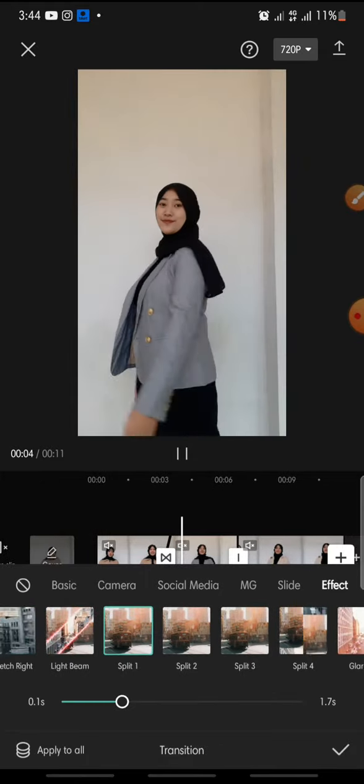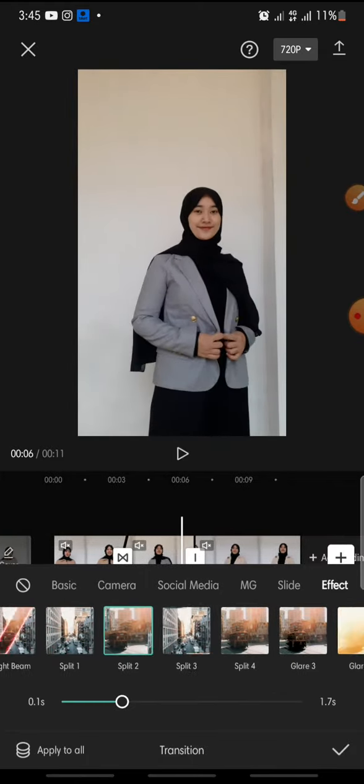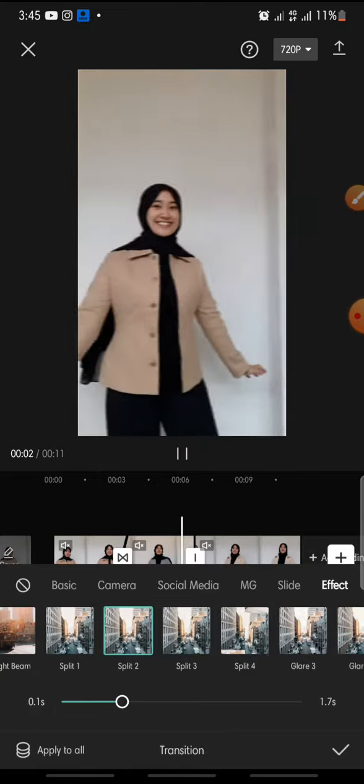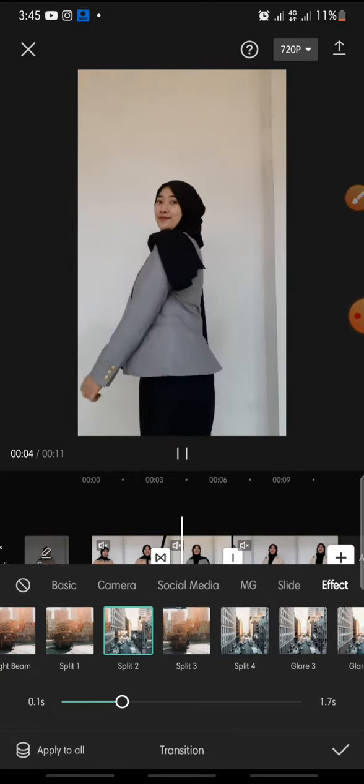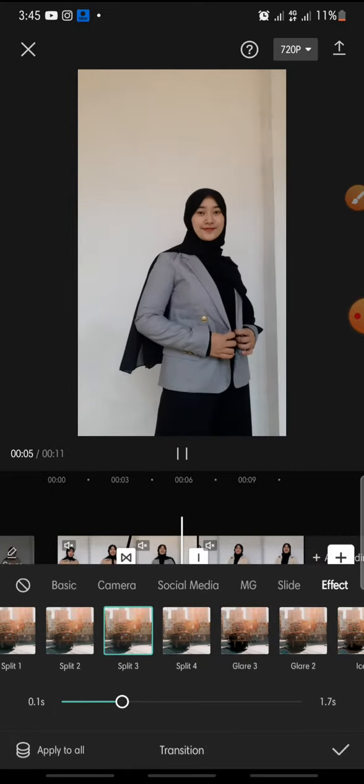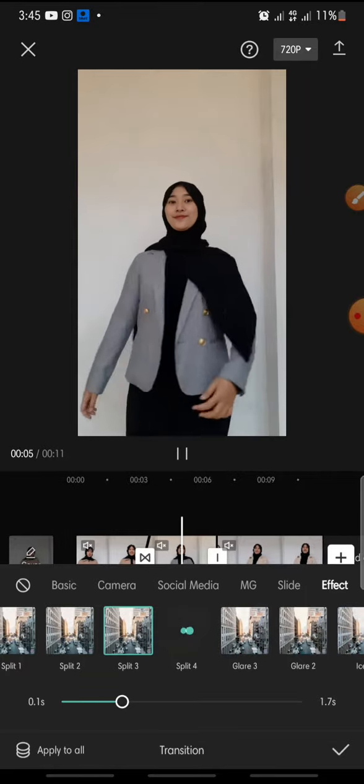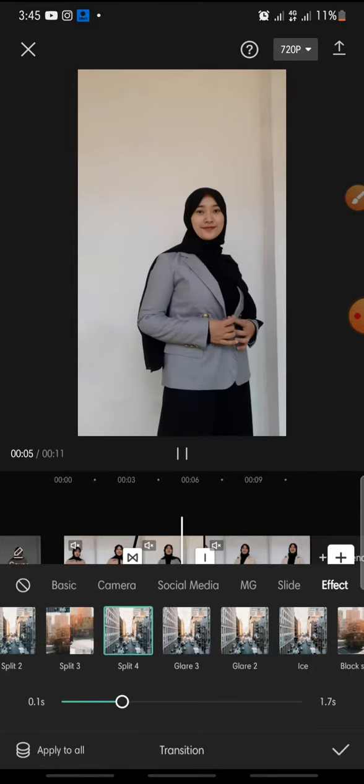This is split one, and this is split two. This is split three, and this is split four.